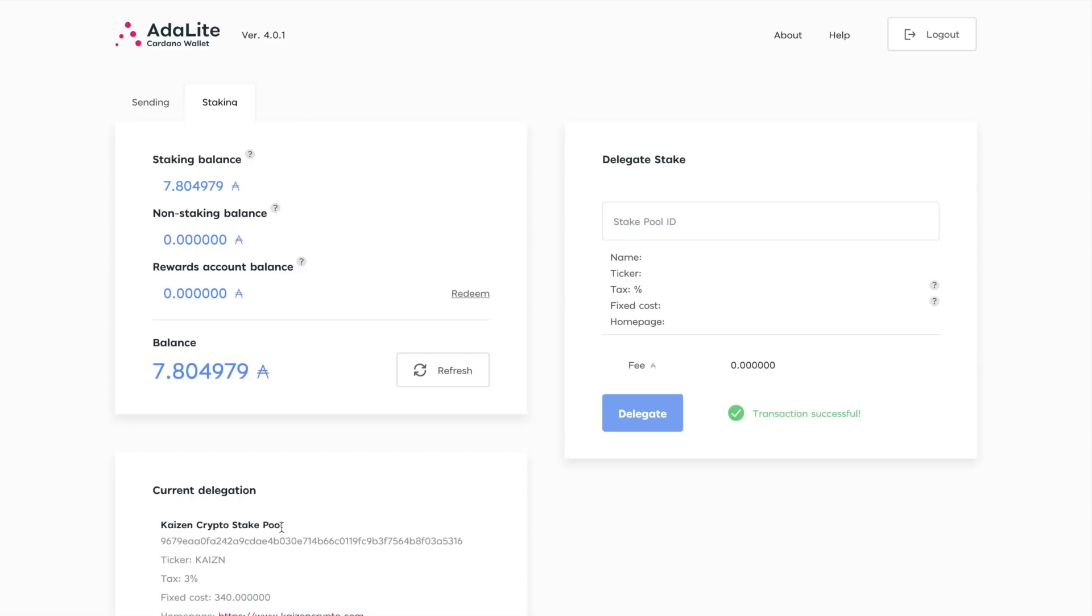We are anticipating Ledger support for the Daedalus wallet as well coming very soon. So if you're interested in cold staking using the Daedalus wallet, make sure that you go ahead and subscribe to the channel so that you get notified when I post that video. Anyway, thank you all so much for watching. I really do hope that you guys enjoyed it and I will see you guys in the next video. Take care.